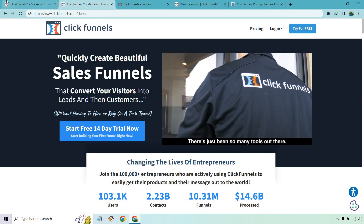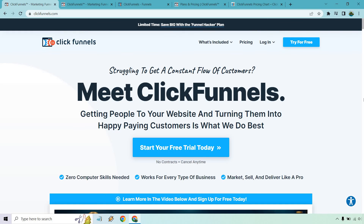Something I forgot to mention: ClickFunnels 2.0 is also much bigger on websites and blogging. You could create a website with the previous version, but in the newer one they have a much bigger emphasis on that — allowing you to create a homepage with a portal, many blog posts, much easier to do, and you can connect them. So they have a much bigger emphasis on that if creating a website is your goal.